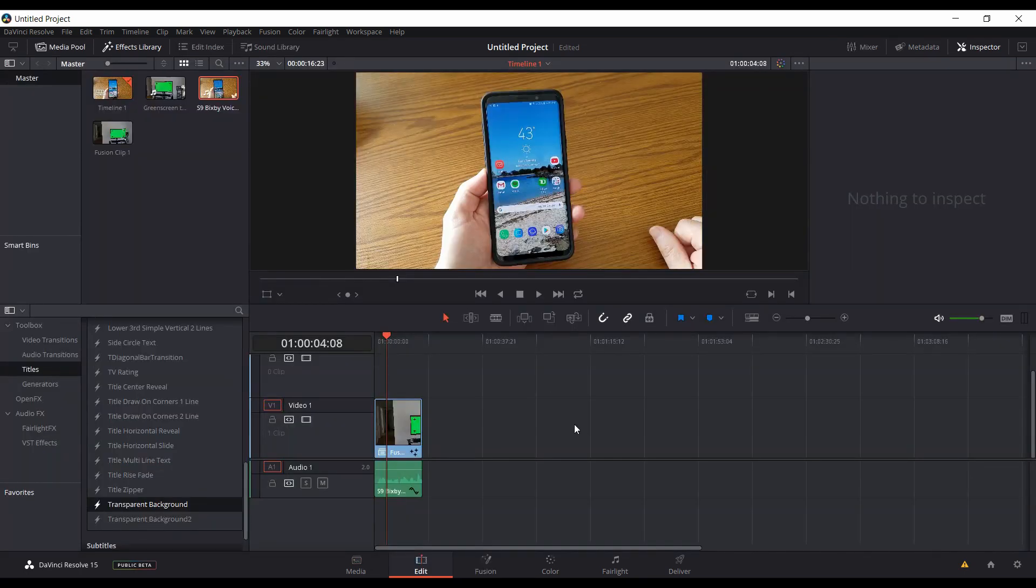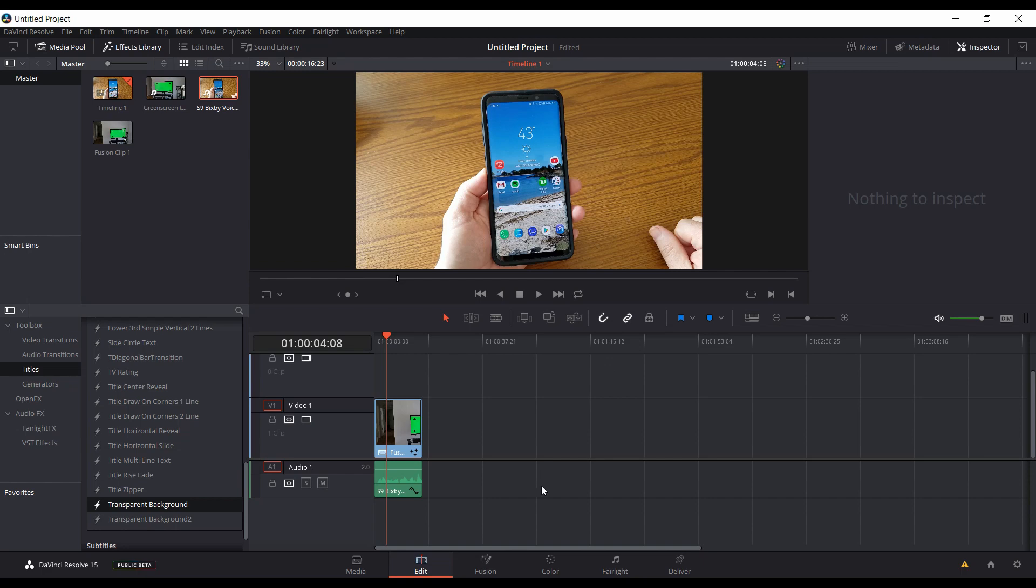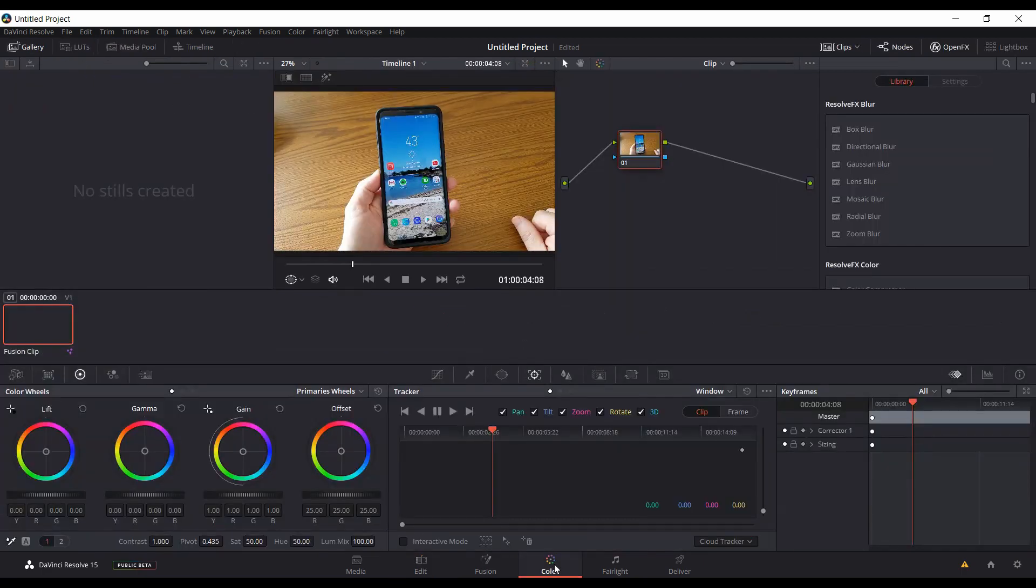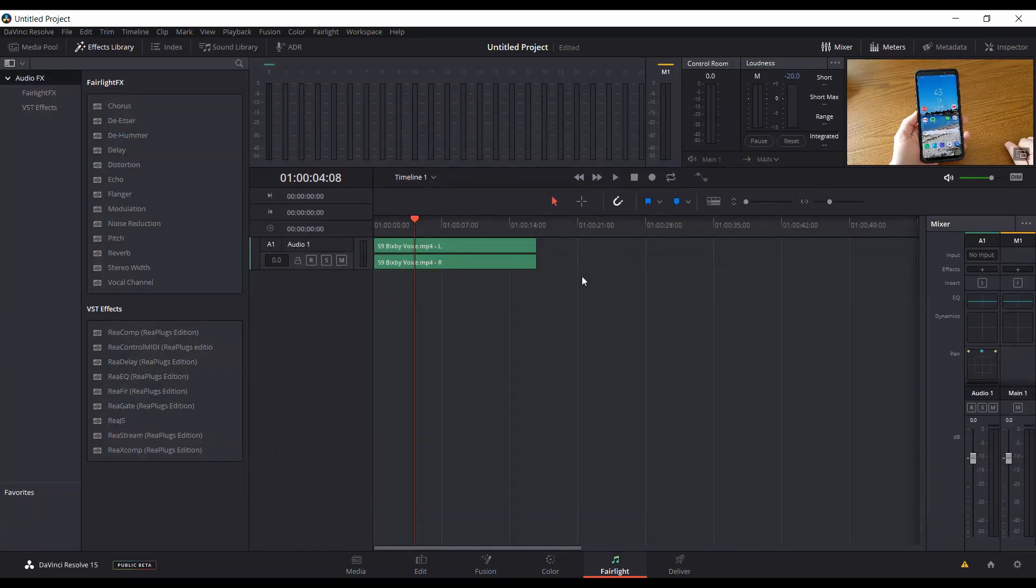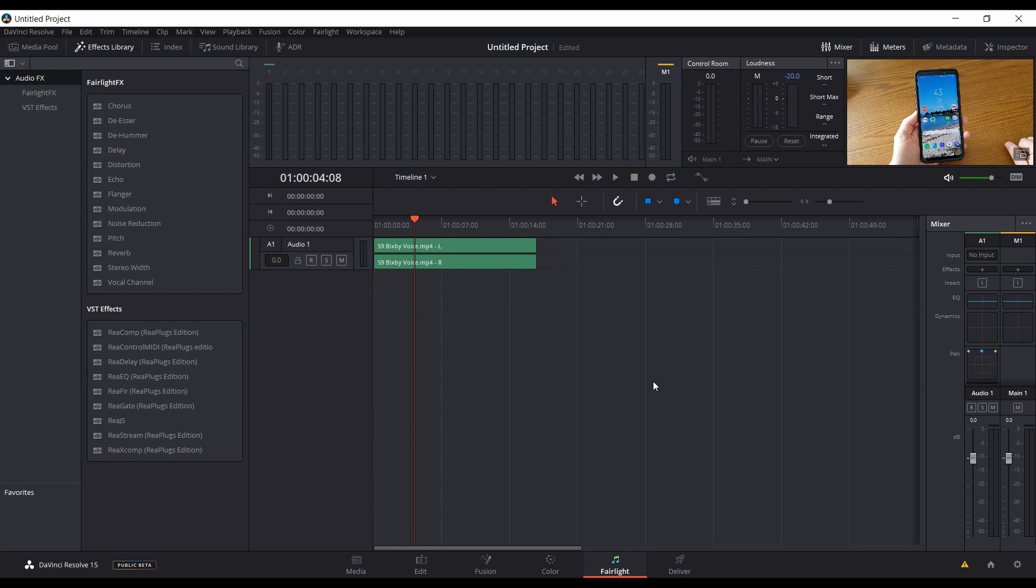So this was just a quick introduction to beta 2 of Resolve 15, at least the Windows version. And again, if I find anything else new, I'll do a follow-up video. But as of right now, these are kind of the major changes. The other things like in the color page seem pretty much the same. Major change in Fairlight was the inclusion of the noise reduction filter in the Windows version. Hopefully you found this video useful, and thank you for watching.